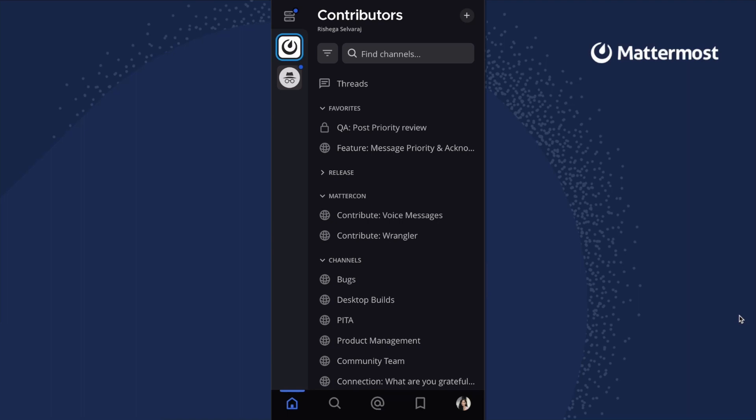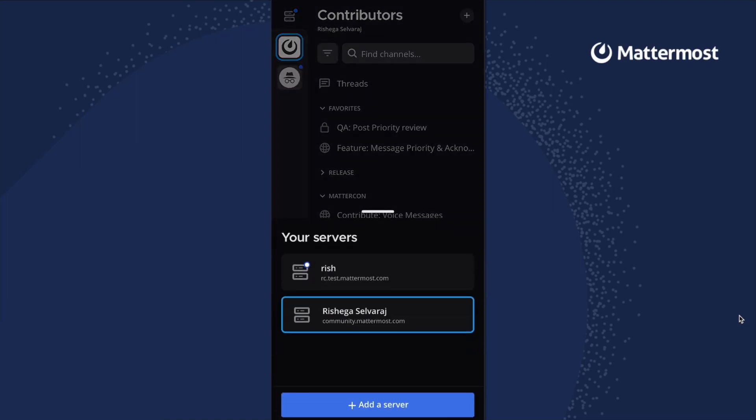Our latest mobile app delivers our most requested feature ever, support for collaborating with multiple workspaces from home.